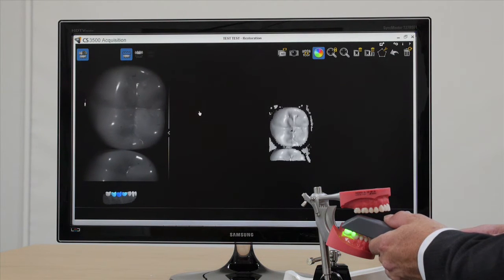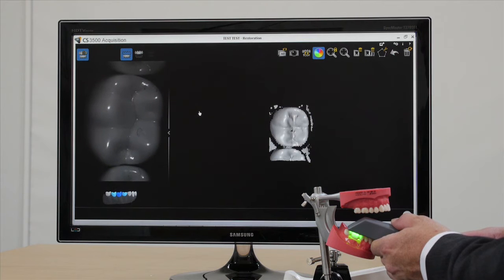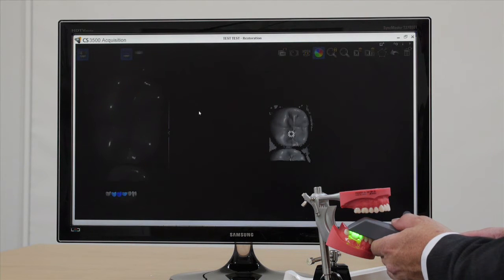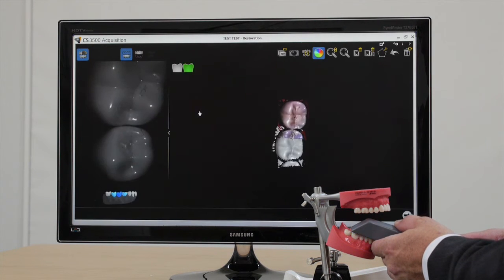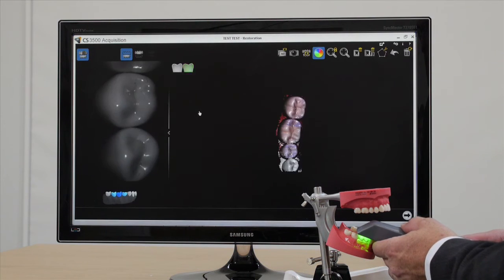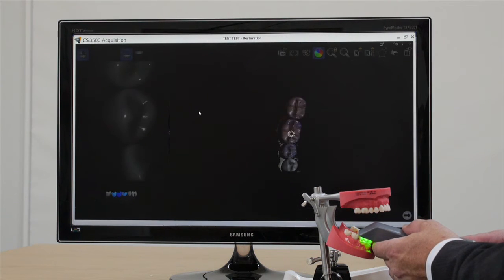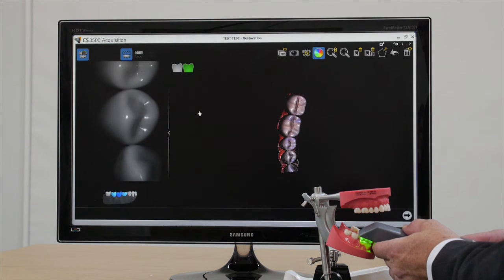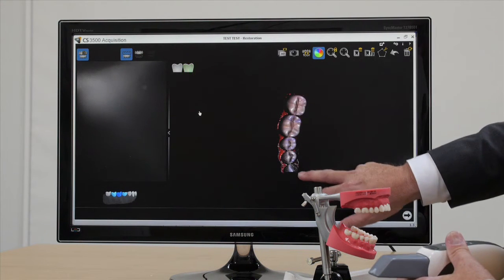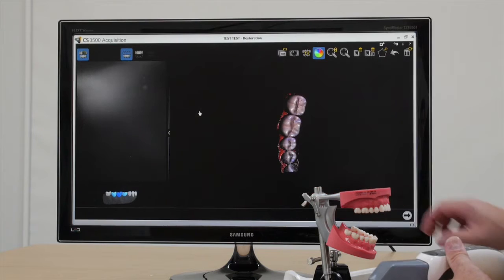Now I'm going to slowly move along the arch and stop. Move along the arch and stop. You can hear the system clicking, beeping every time it's taking the picture. Now, as you can see, I've scanned the occlusal surface.